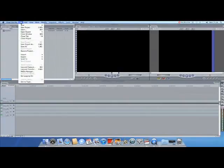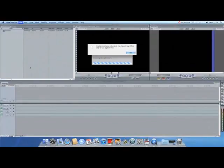click File, Log and Capture. I have not connected my camera yet, so it is saying it is offline.